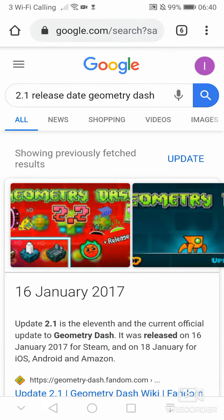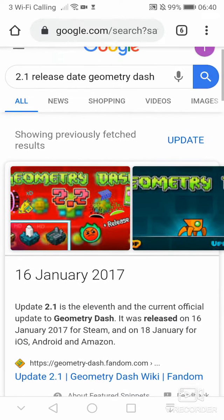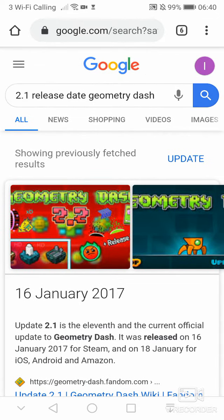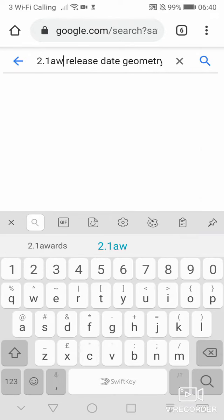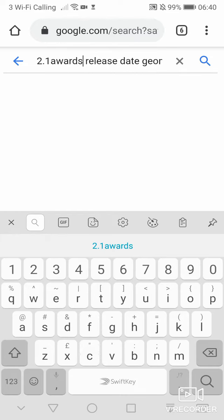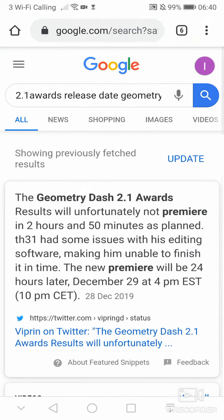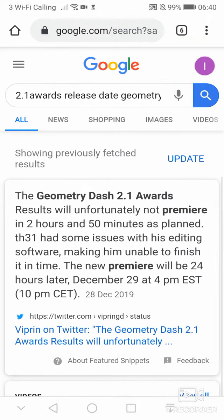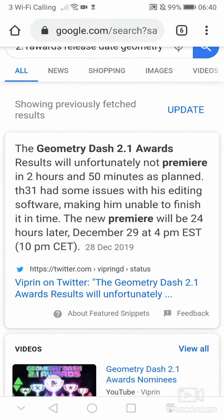Now this is 45 days, so if we now go on to the 2.1 awards release date, then we should find that is the 28th of December.